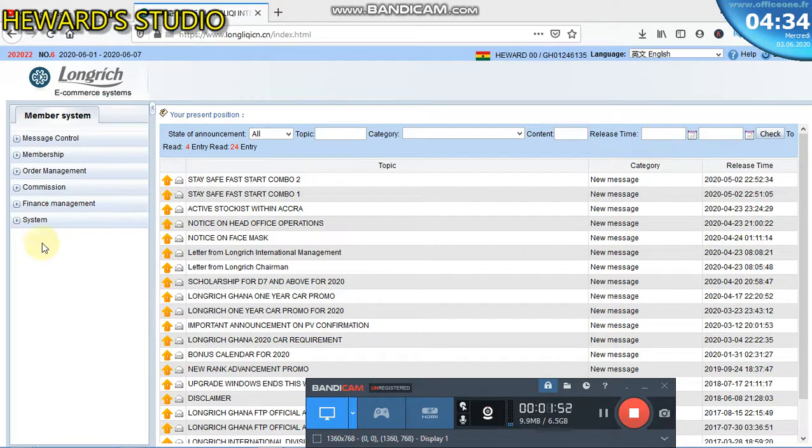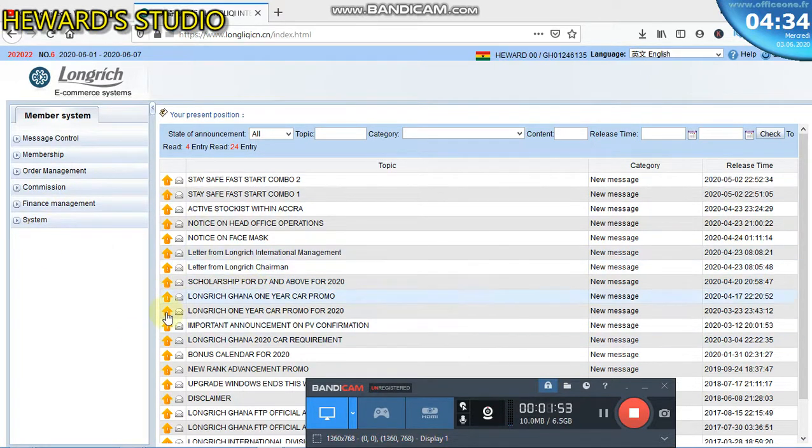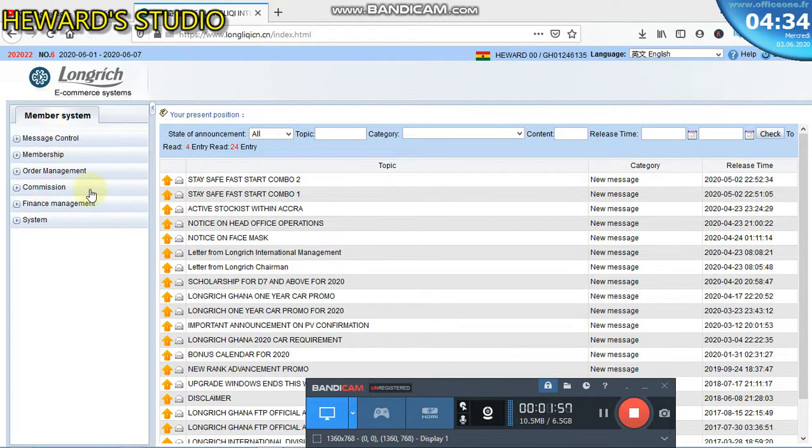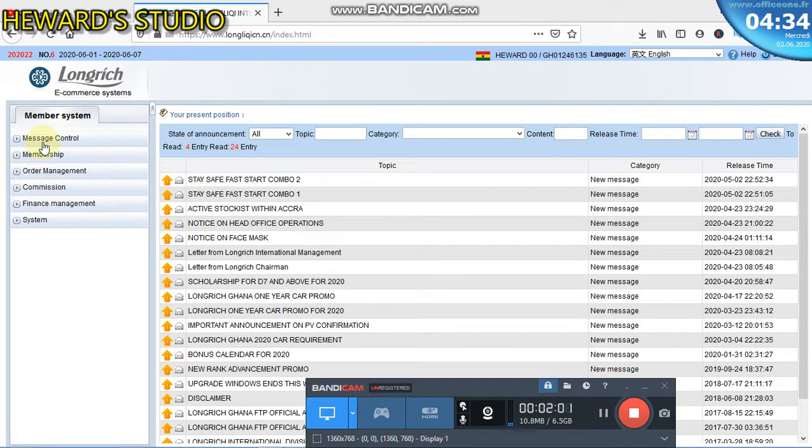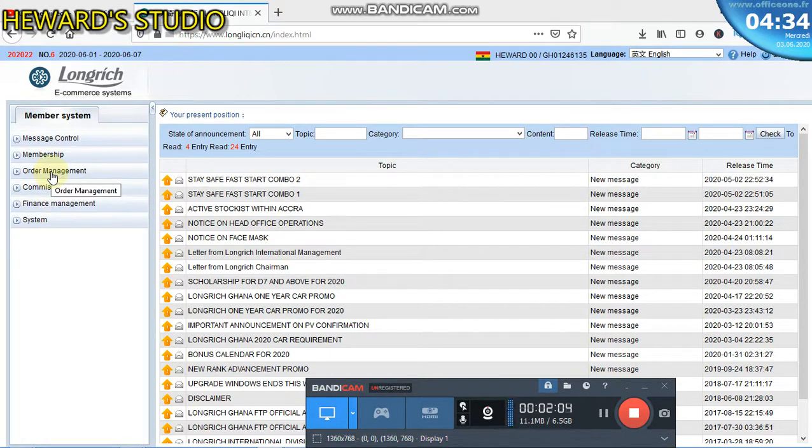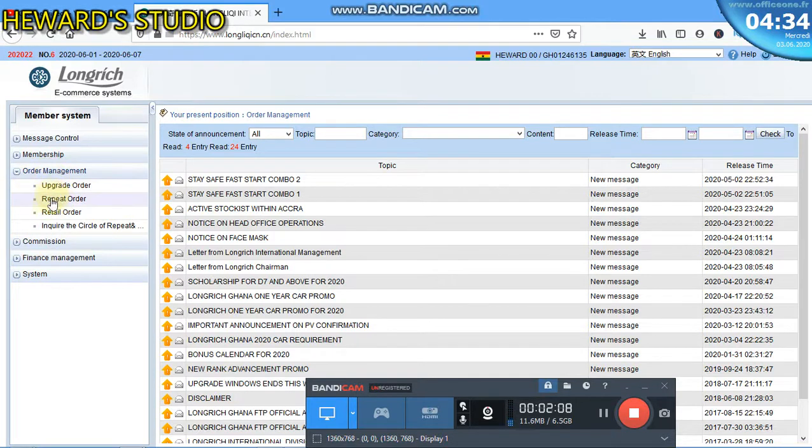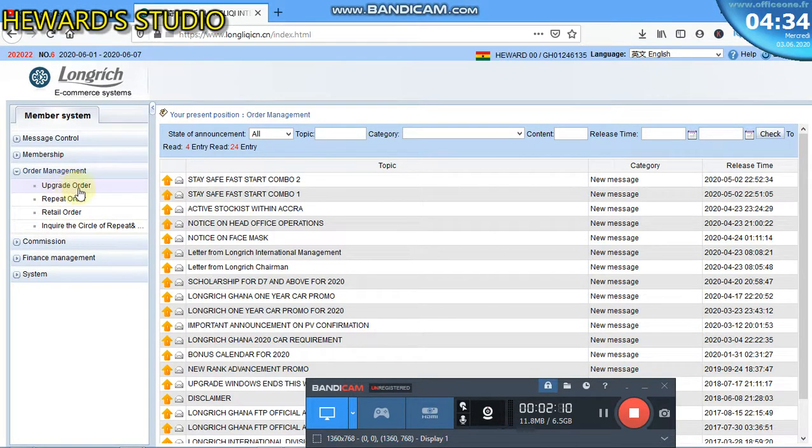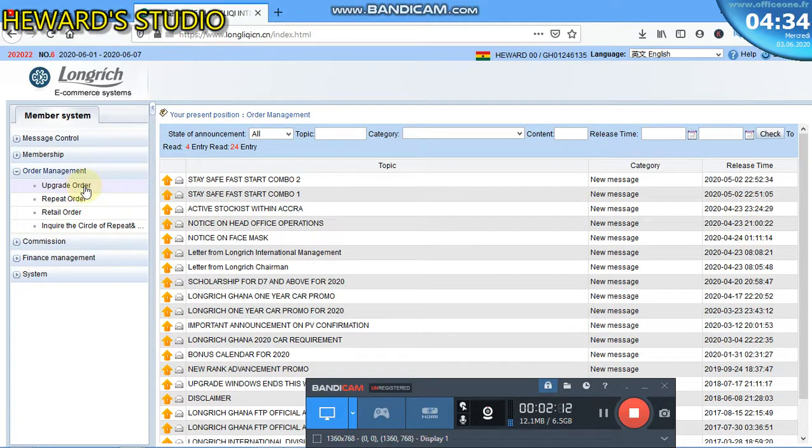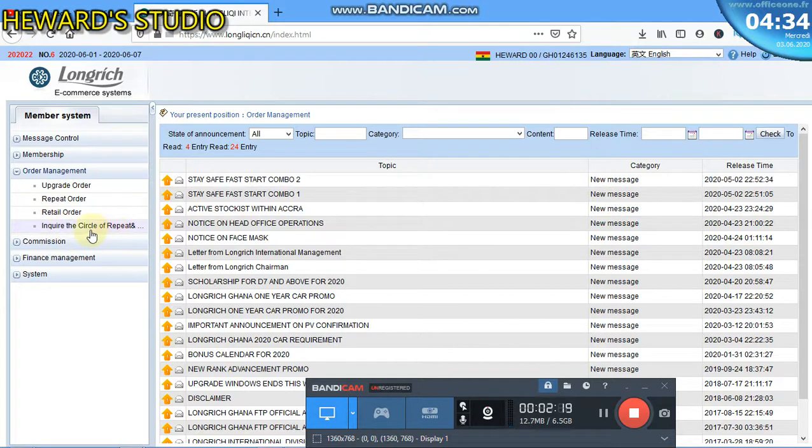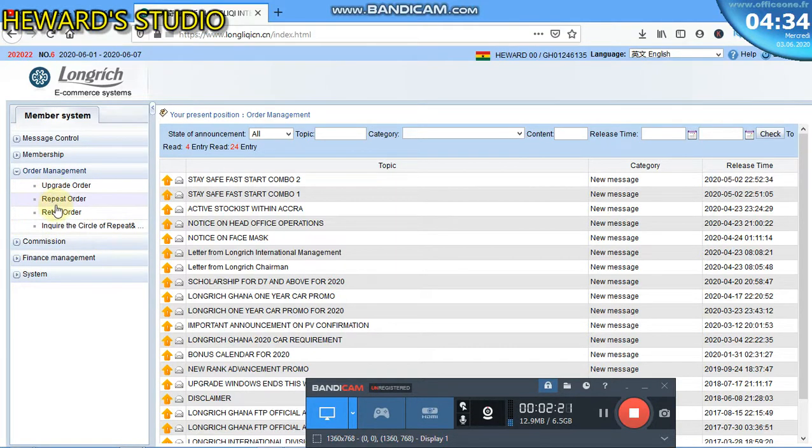Now let's get here to check if the product that you bought has been entered. Come to your dashboard like this. By the side of your account you see the menus. On the menus, click on Order Management. Now under the Order Management we have the sub menus which include Upgrade Order, Repeat Order, Retail Order.